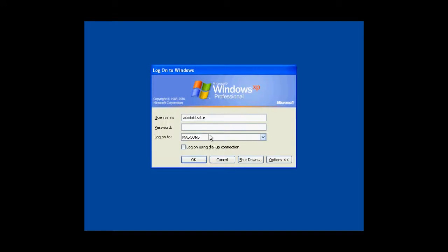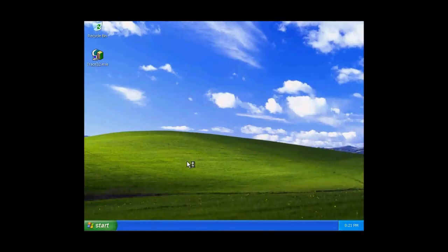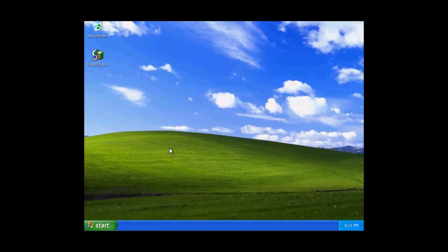We'll log back with another user. You can see calculator program is not running for this user.